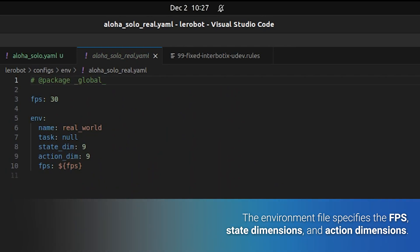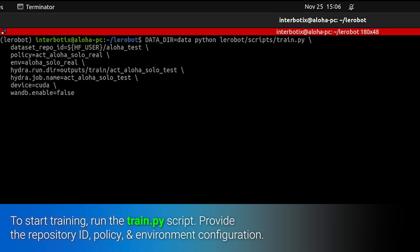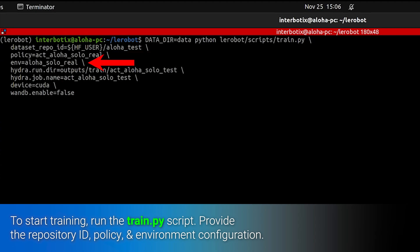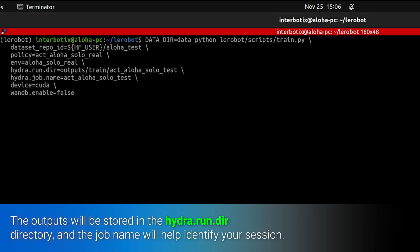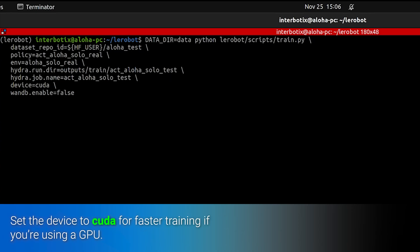To start training, run the train.py script. Provide the dataset repository ID, policy, and environment configurations. The outputs will be stored in the hydra.run.dir directory, and the job name will help you identify your session.